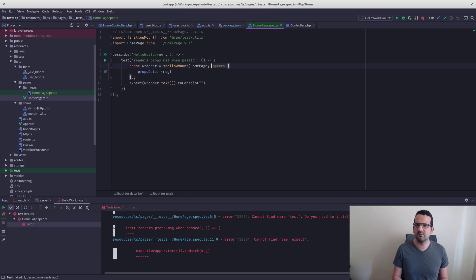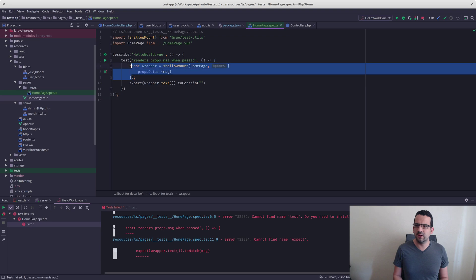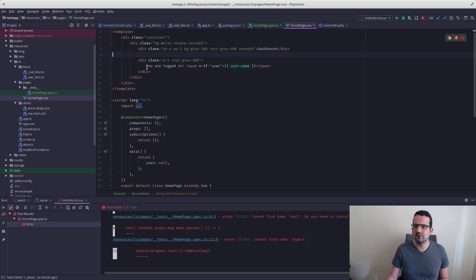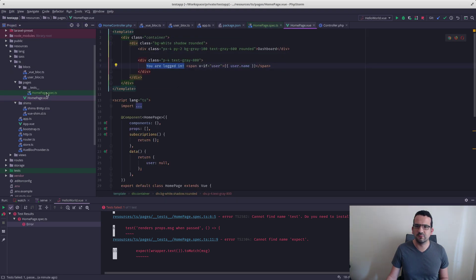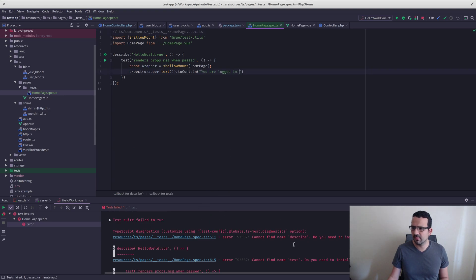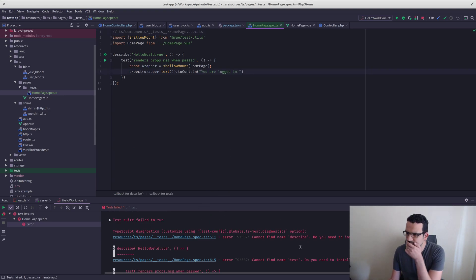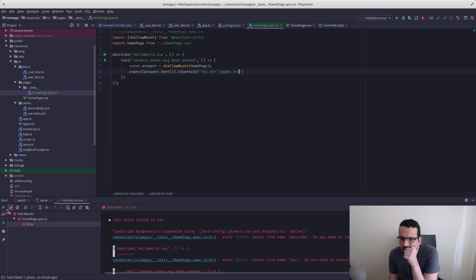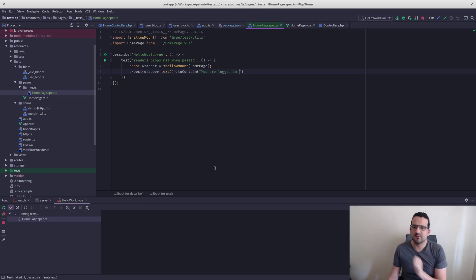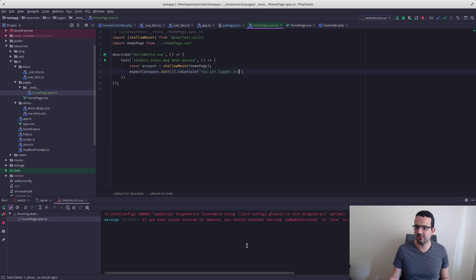We're also not passing any properties, so let's see if we can do it without them. Let's see what we've got — 'you are logged in' — so let's see if we can look for that text in the rendered output.